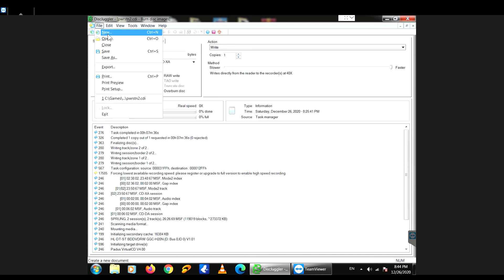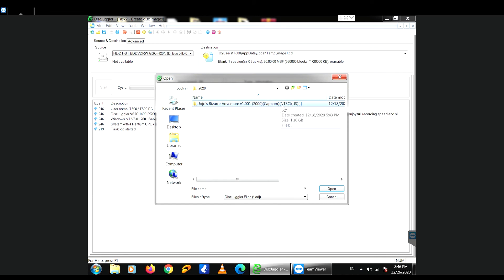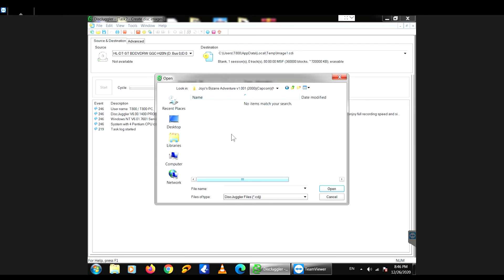You can also see here on this screen that I've already burned a game successfully. So you're going to go to File and click New, and then you're going to create a disc image. You definitely don't want to create any DVDs or anything like that. You can also choose burn disc image as well. One of those two options will be fine.